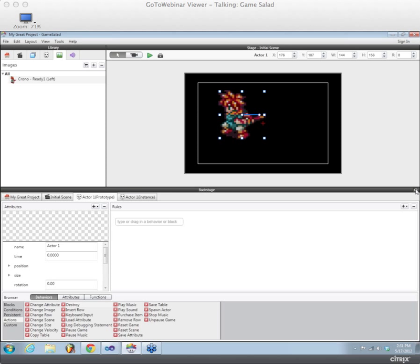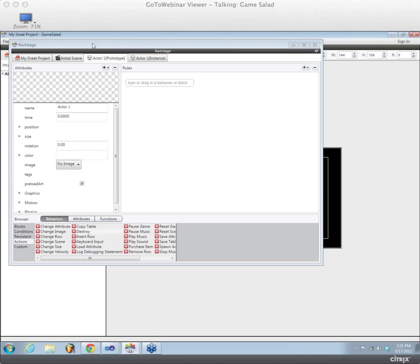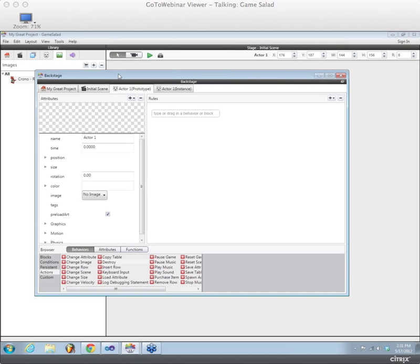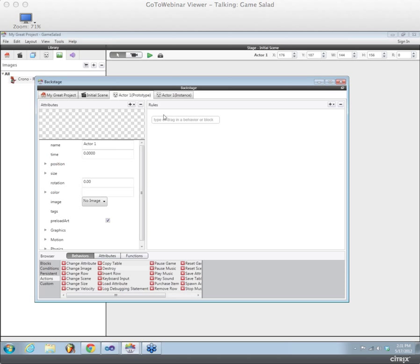And then the last big feature that's kind of new is the ability to actually undock the backstage window. So if you have two monitors, if you're working with a dual monitor setup, you can undock backstage, drag it to your second monitor, have a nice big workspace for all of your rules editing. And that'll help you a ton with your speed of game development.